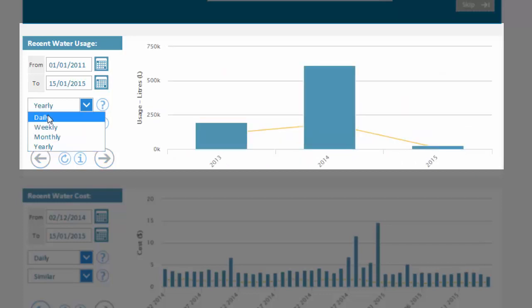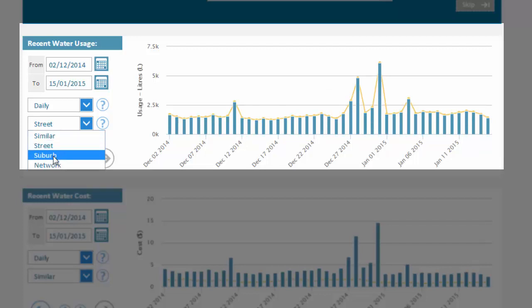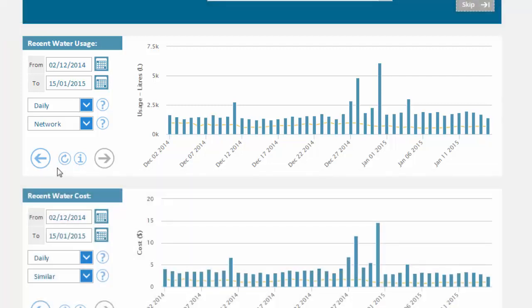Lastly, for each chart, you will see a yellow reference line. This reference line can be configured to compare your property to other properties — either similar properties to yours, properties in your street, properties in your suburb, or the network as a whole. Note that MyH2O identifies properties as being similar to yours based on the profile questions which you have answered previously.